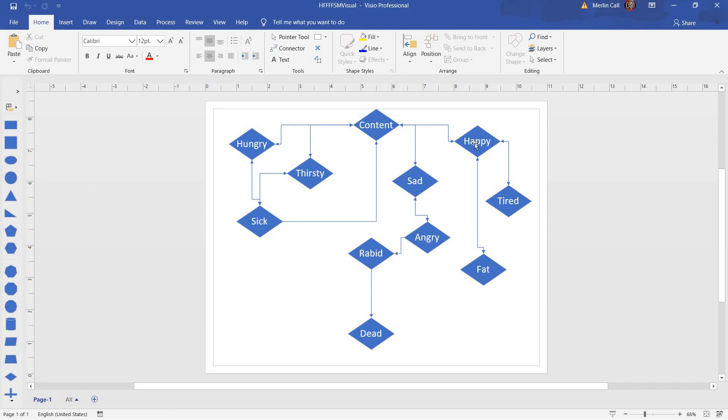From happy, you can either become tired or fat. From tired, you can become happy. Fat, you can become happy.